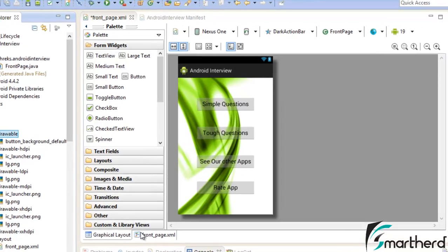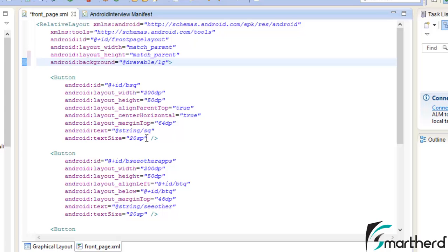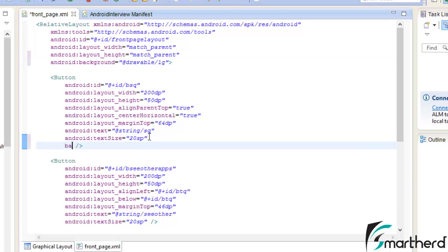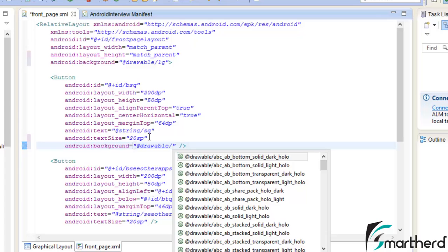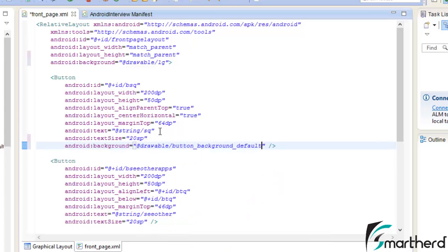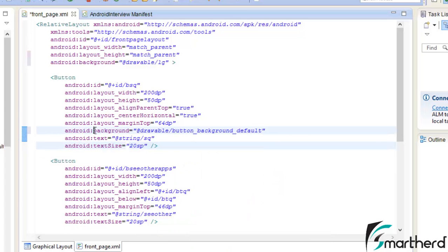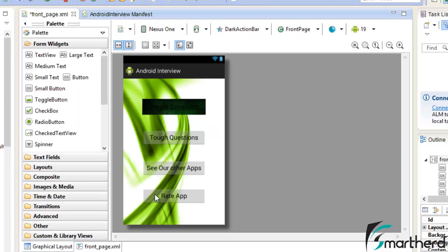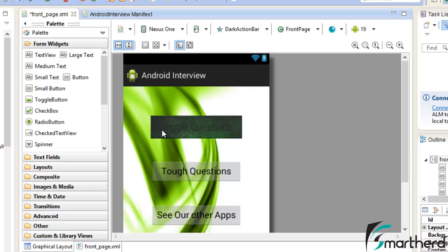Now let's go to the coding part and add background, add the drawable slash button background default. So here is our attribute, now let's check out our graphical layout. Here our text is dark and the background is also dark. So let us change the color of the text.